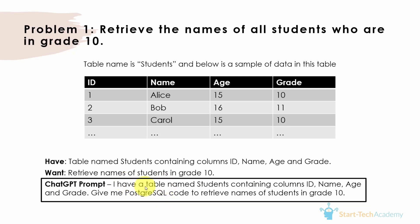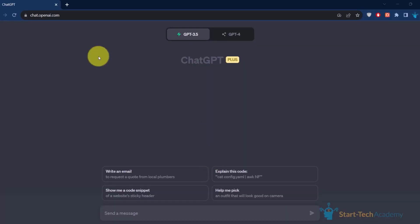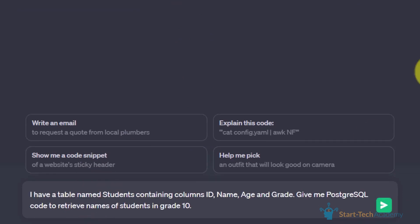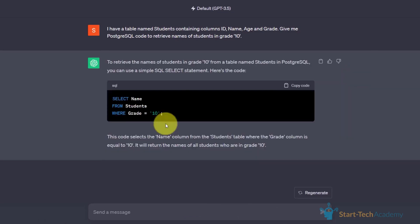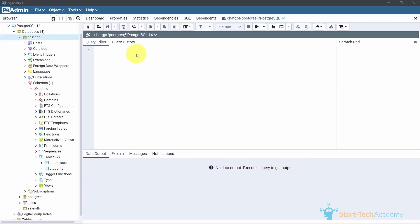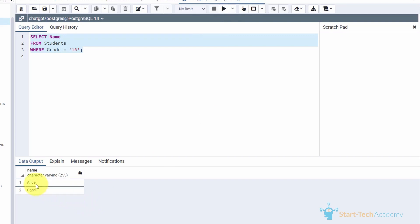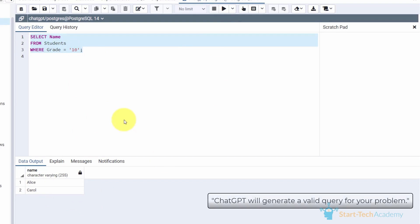Let's copy this prompt and paste it into ChatGPT. I'm currently using ChatGPT 3.5 to show that the free version can also write SQL code. ChatGPT gives us the code — let's copy it and go to pgAdmin to run our PostgreSQL code. I've already created the students table. Running the query suggested by ChatGPT, you can see that Alice and Carol are in grade 10. So ChatGPT writes the code for you, and when you copy-paste it into your SQL UI, it runs.